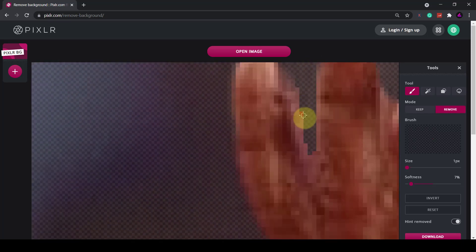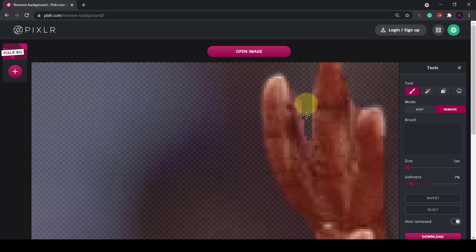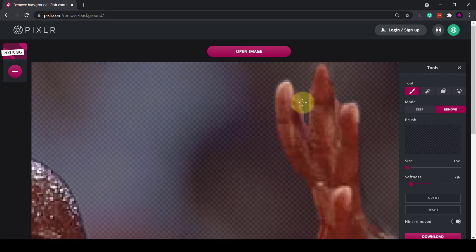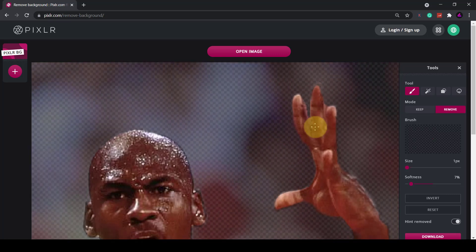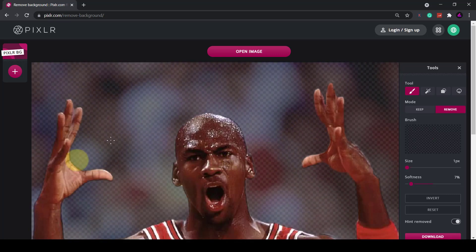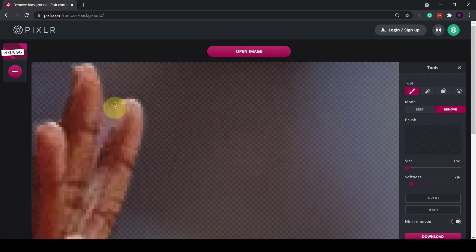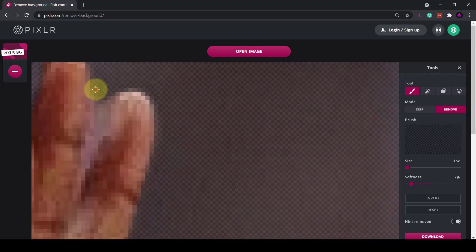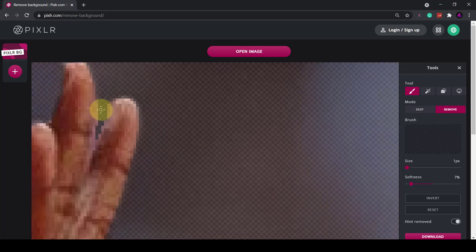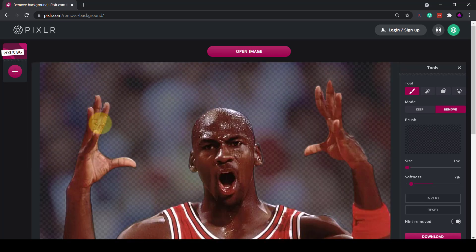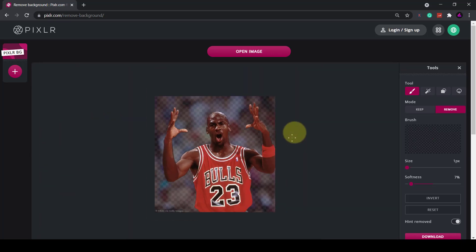I mean you can play around with this as much as you want you can see you can even select individual pixels on his fingers to make it look even more natural. The same on this side if I zoomed in here you can see I could remove some of the background from his fingers. Okay that looks better.